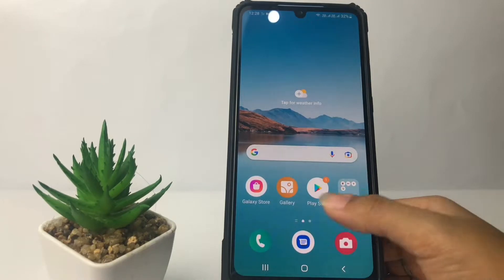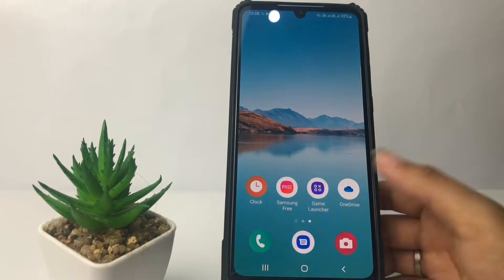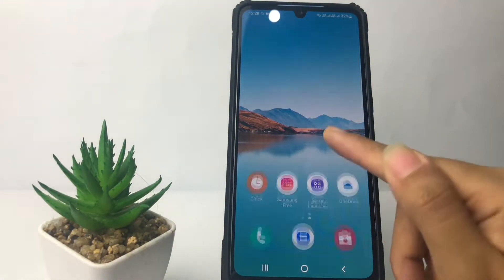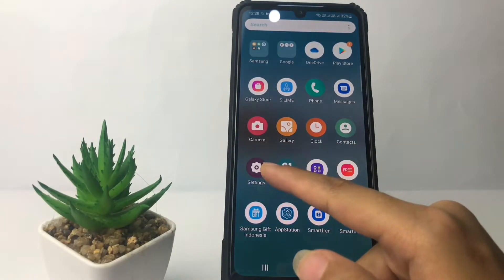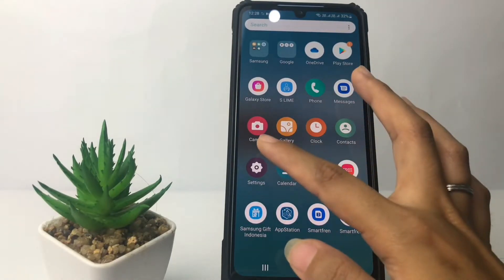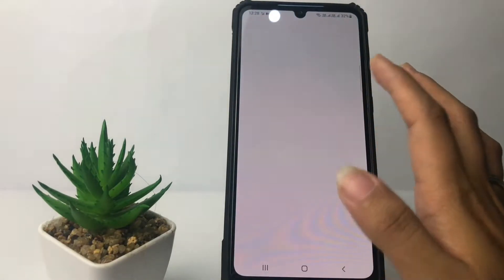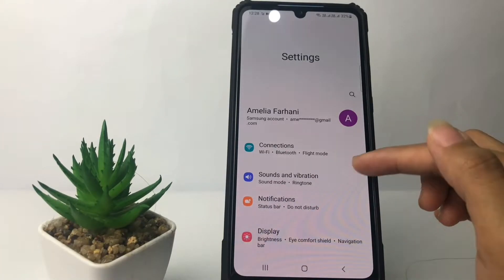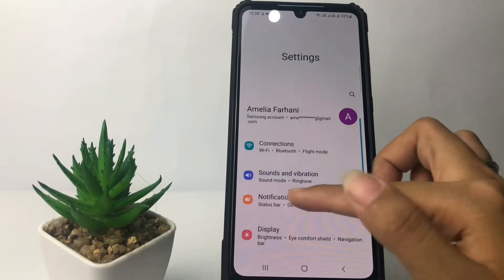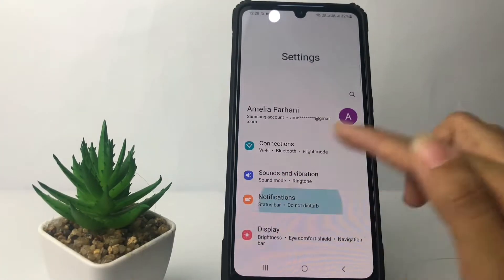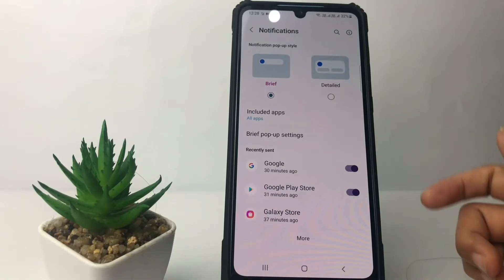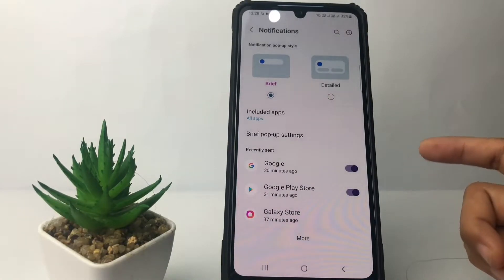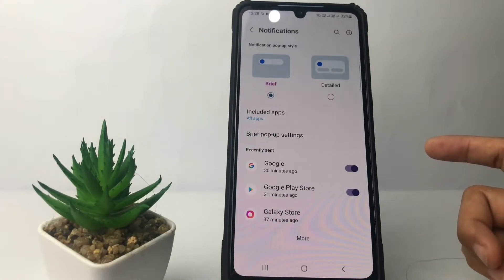First, you just have to swipe up like this, and here you will see Settings — just open it. After that, in the Settings space, go ahead to the Notifications option. Here I use my default notifications, so if you want to change it you can do so here.